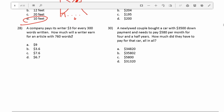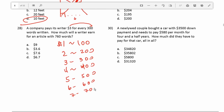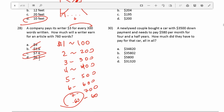Number 28: a company pays its writer $3 for every 300 words written. How much will a writer earn from an article with 760 words? If they make $3 for 300 words, that means they make $1 for every 100 words. So 100 words is $1, 200 is $2, up through 700 words which is $7. That eliminates the other answer choices. For the remaining 60 words, they're going to get $0.60. So the answer is $7.60.